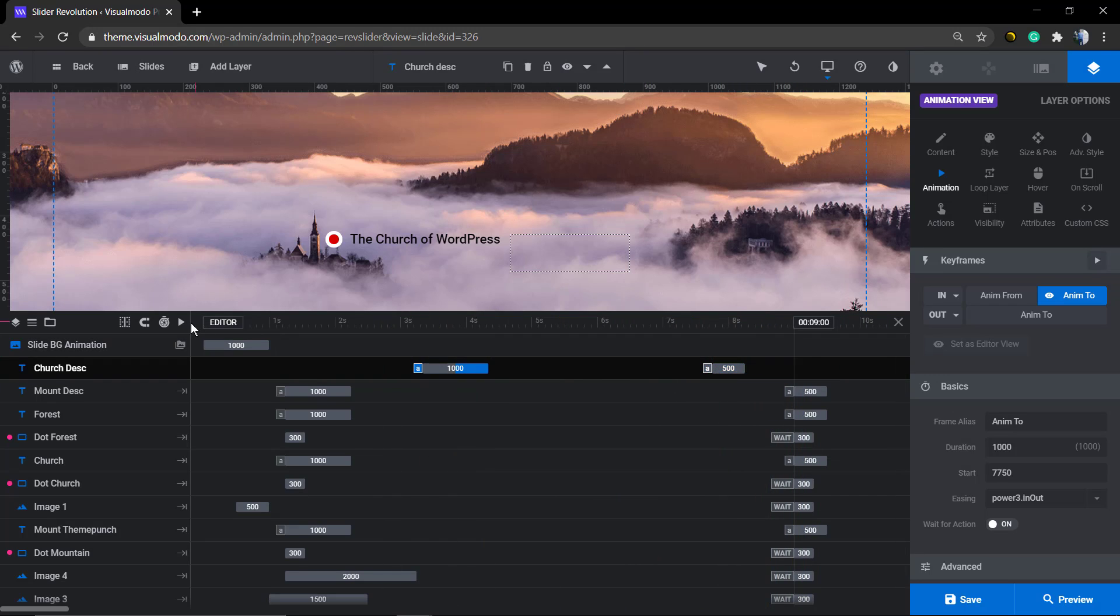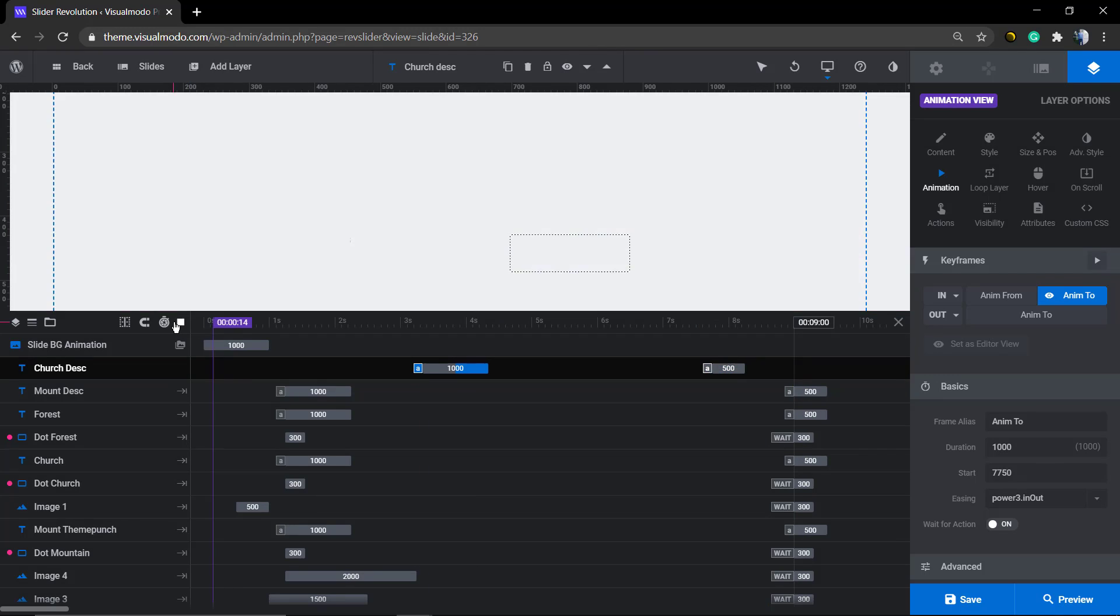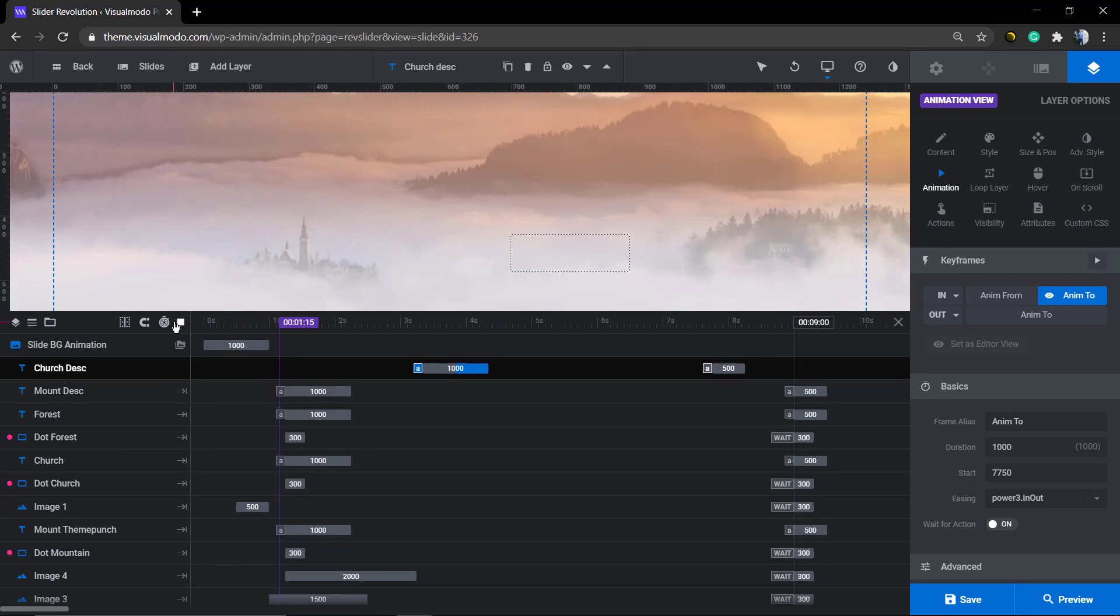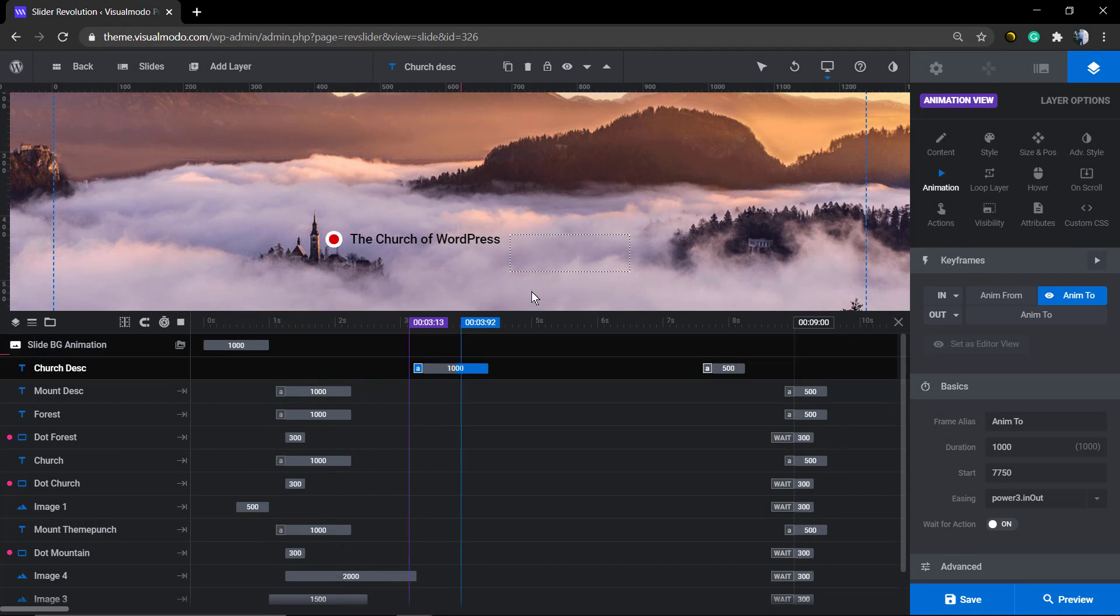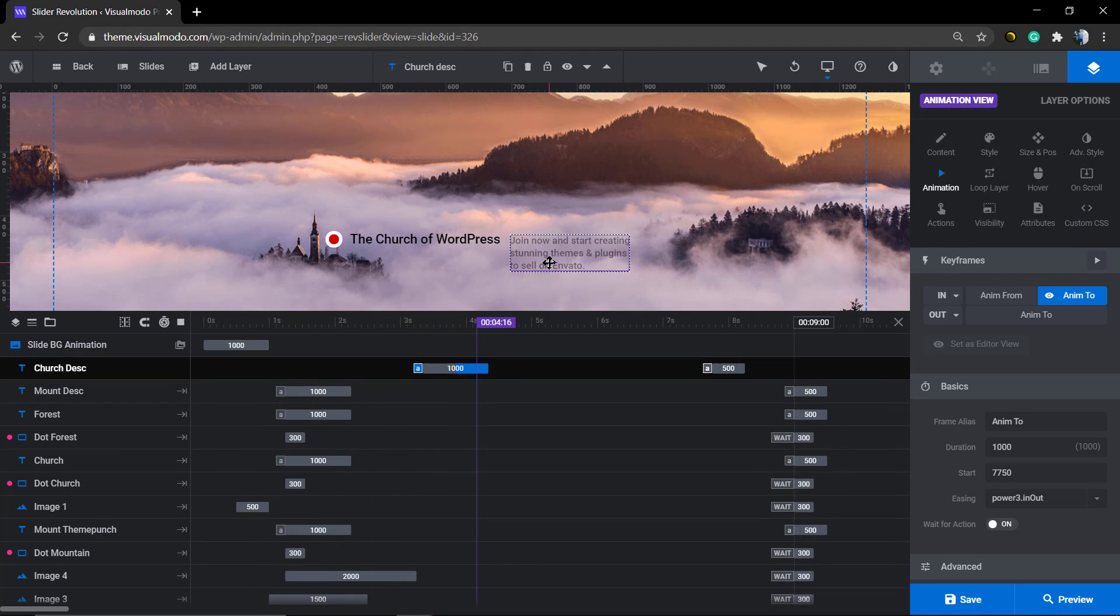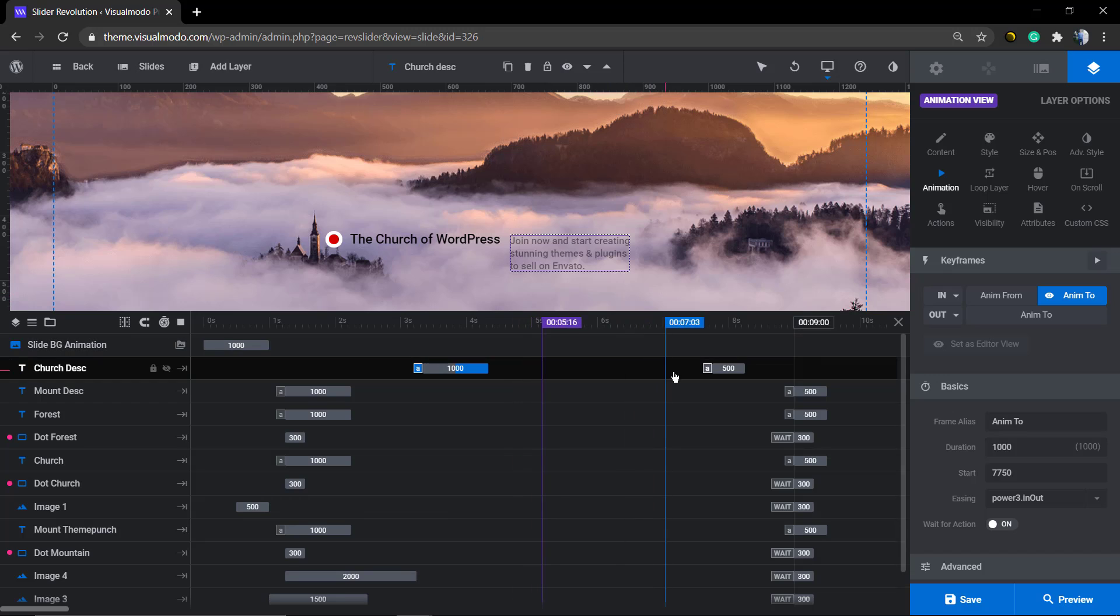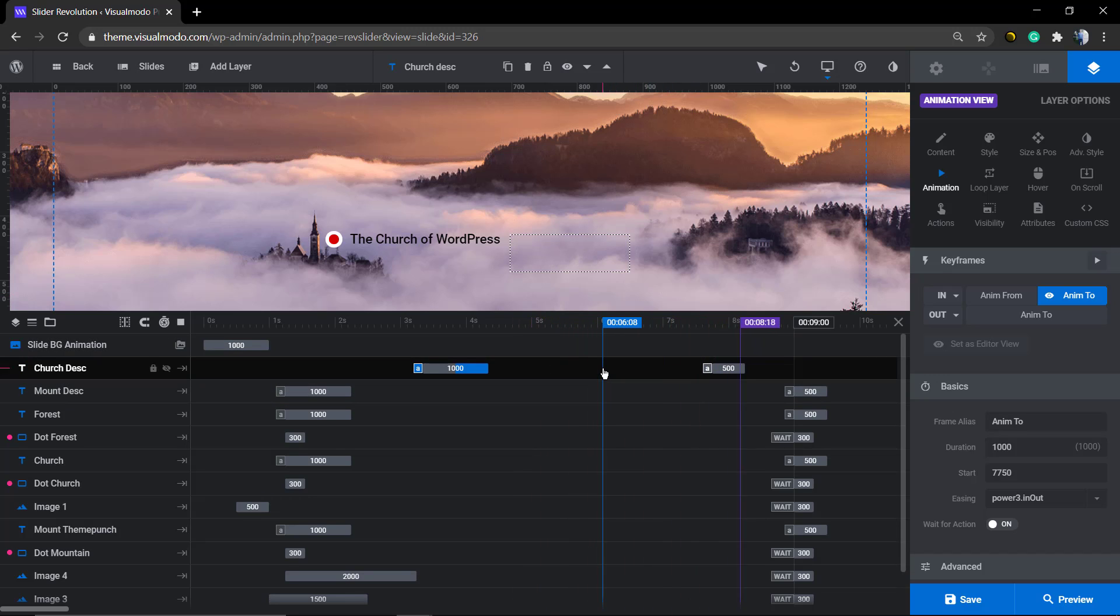You can do the same with the showing out, the out effect. This element is going to be the last one to appear and the first one to disappear.